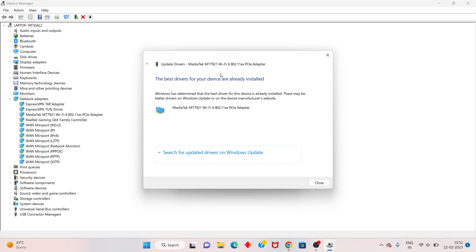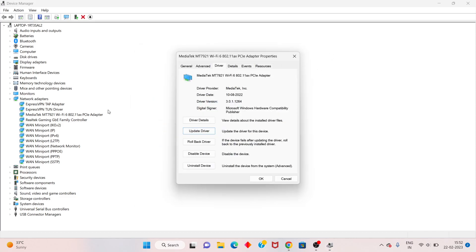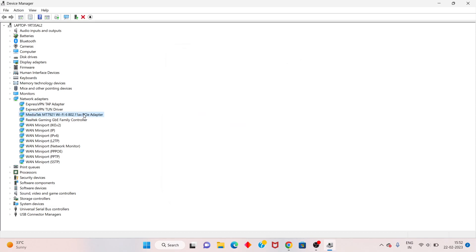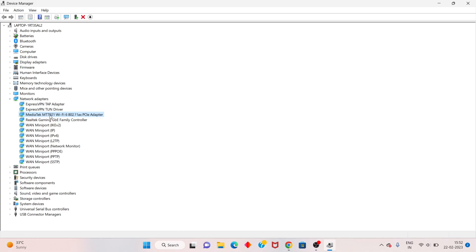Click Properties, go to the Driver tab, and click Update Driver — search automatically. If it says the driver is already installed but still not working, right-click and uninstall the device. Then go to a browser and install the MediaTek MT7921 Wi-Fi driver.